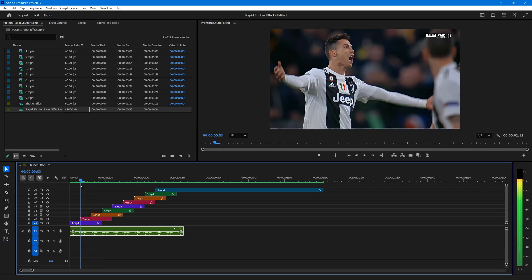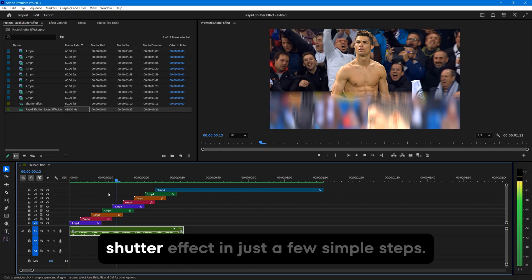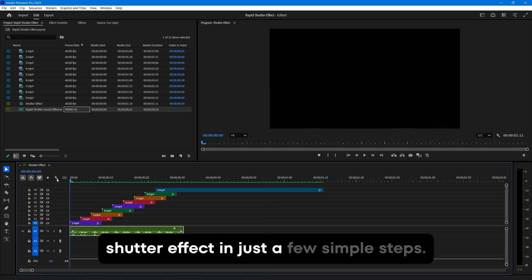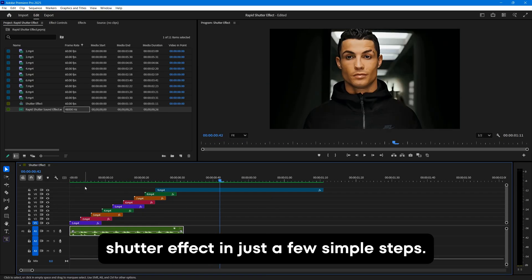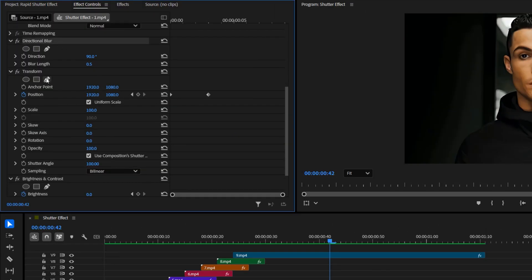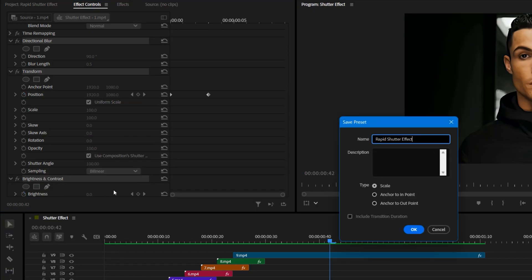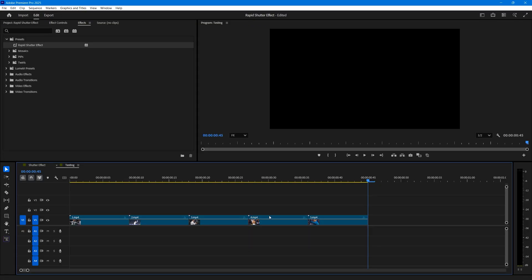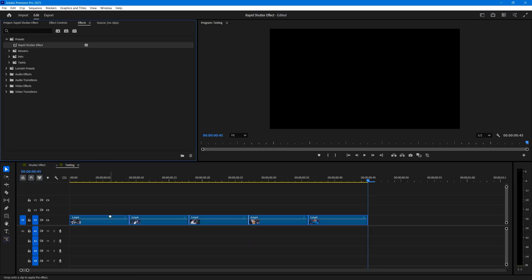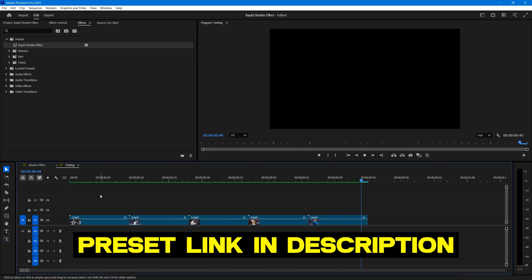And that's it. This is how you can create a rapid shutter effect in just a few simple steps. For later use, you can also save this as a preset file. Just select all the effects you used. Right click and choose save preset. You'll find this rapid shutter effect in your effects panel. Whenever you want to use it, just drag and drop it onto your clips and you're good to go. The preset file will also be linked in the description below.